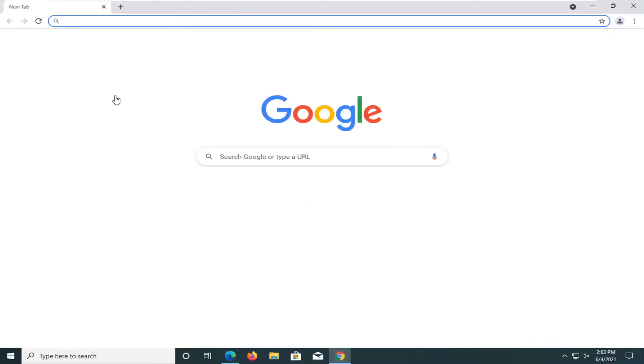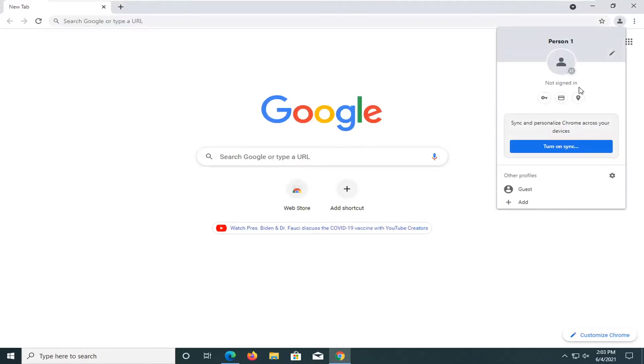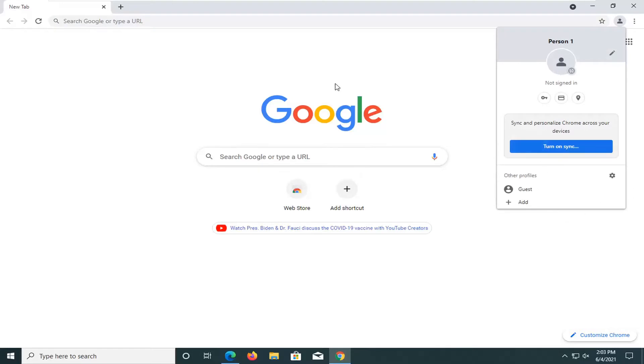And then once that's done, Chrome should open back up and then if you sign back in you should be able to re-sync your extensions, history, that kind of thing. So pretty straightforward process guys. I do hope that I was able to help you out and I do look forward to catching you all in the next tutorial. Goodbye.